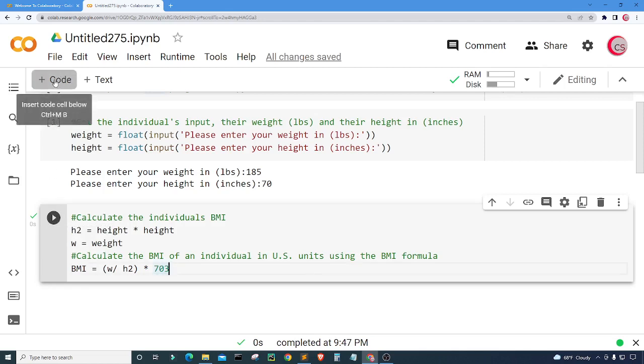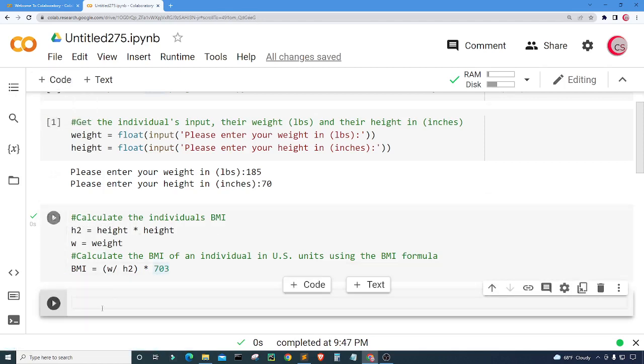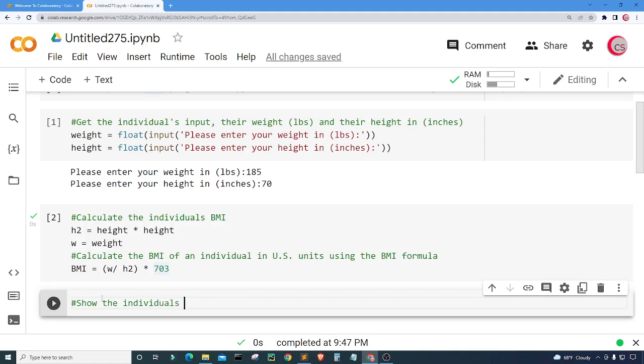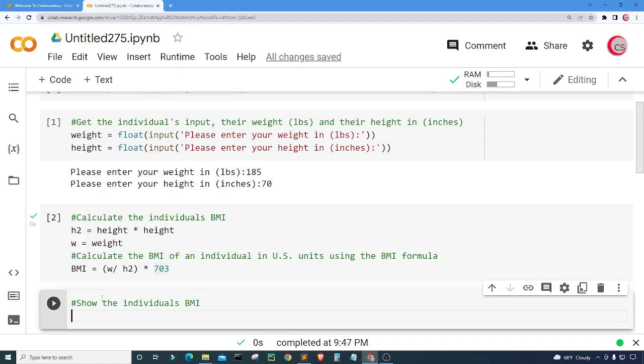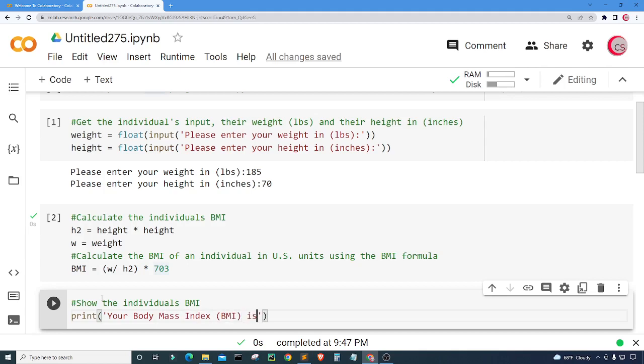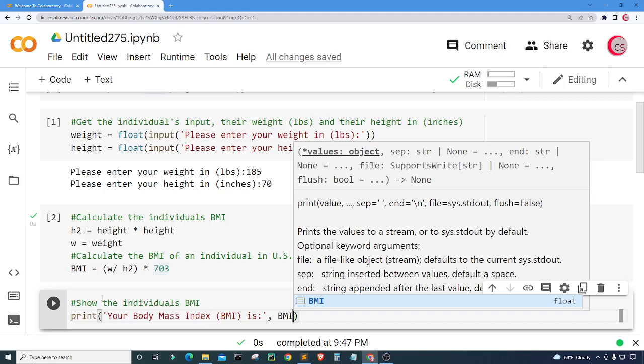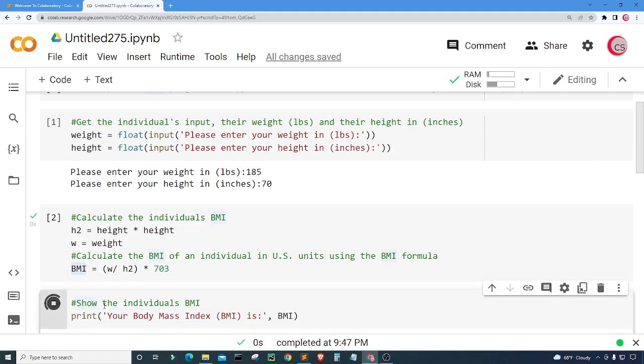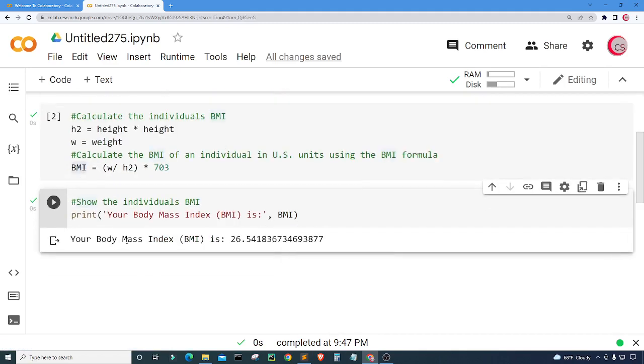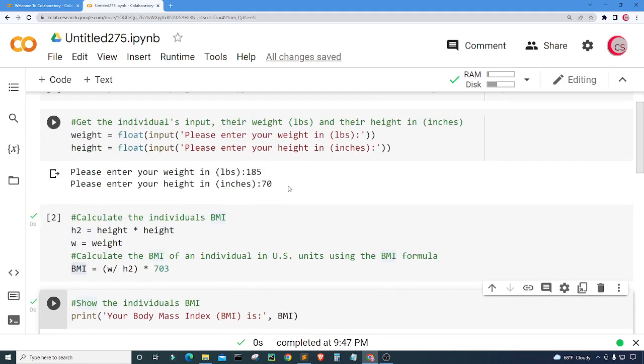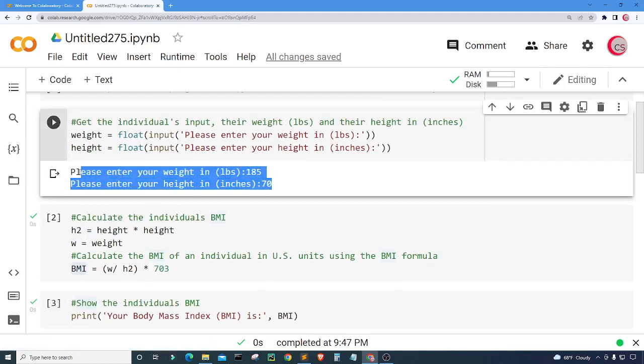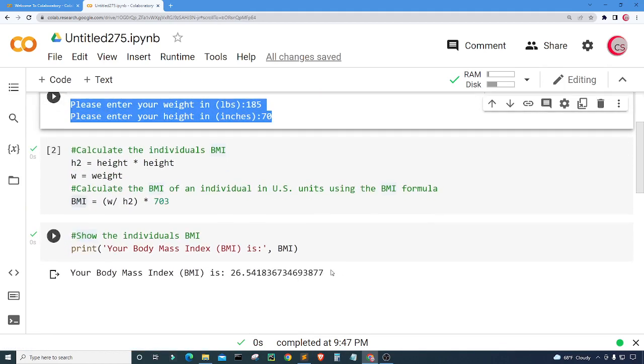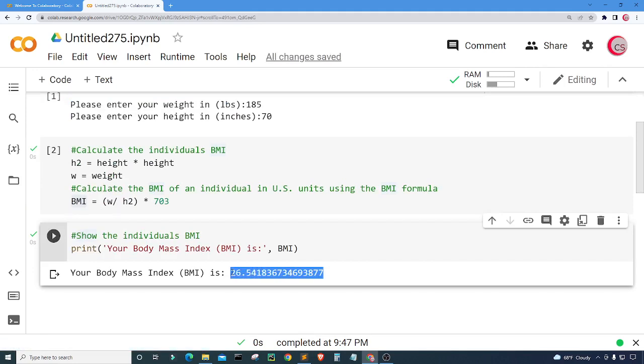Let's go ahead and create a new cell. Here I want to show the individual's BMI. I'm just going to print your body mass index BMI is and I'm going to put BMI, which we calculated here. Let's go ahead and run this cell. I can see that my body mass index given those parameters that I put in for my weight and my height gives me a BMI of 26.54 rounding. I'm not going to see all the rest of the numbers here. So that's good.